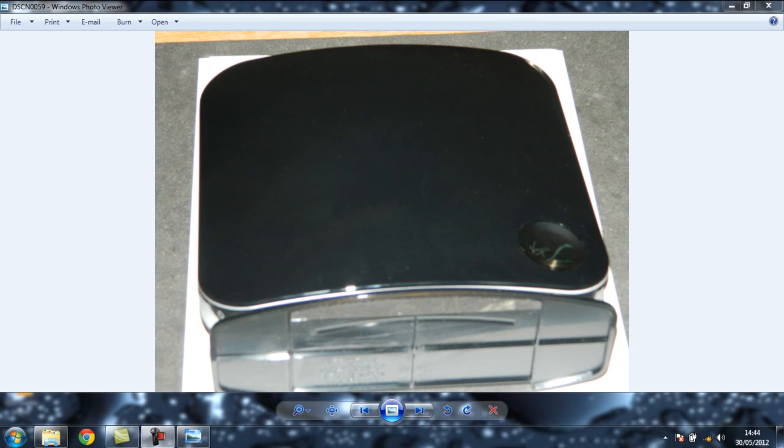The range on it is absolutely pathetic. I don't live in a massive house, and my old router used to quite easily reach into the garden. This one struggles to reach into the next room. Looking on forums and things online, it seems most people are complaining about this.